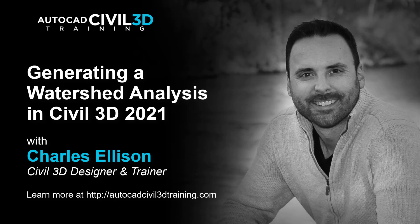Hey everybody, welcome back to the channel. Now in this lesson we're going to be learning about generating a watershed analysis in Civil 3D. So let's get started.